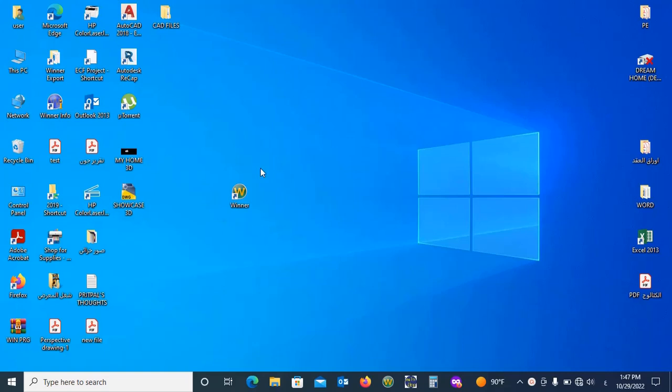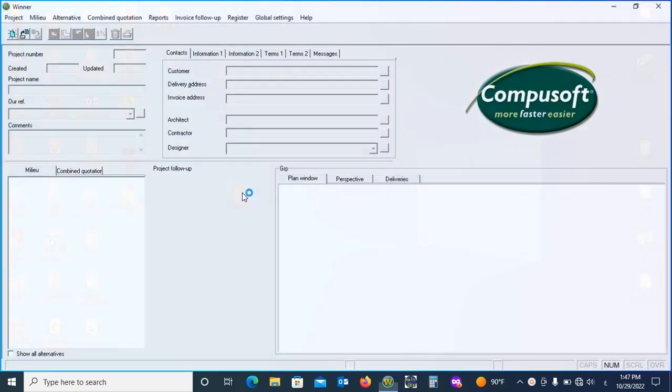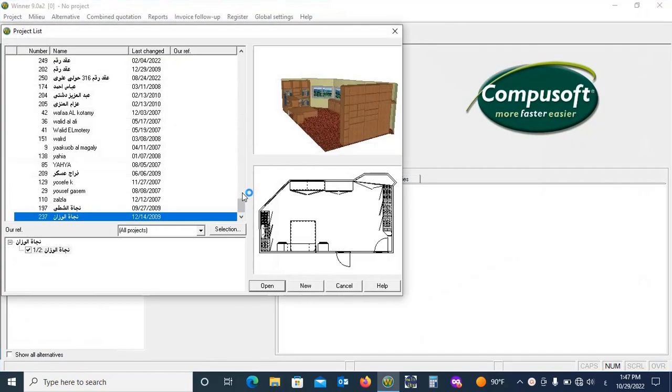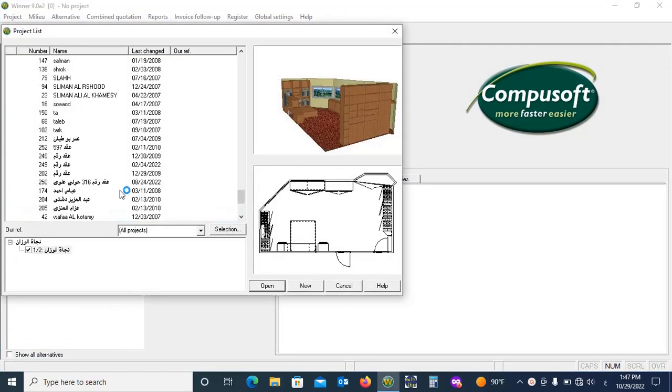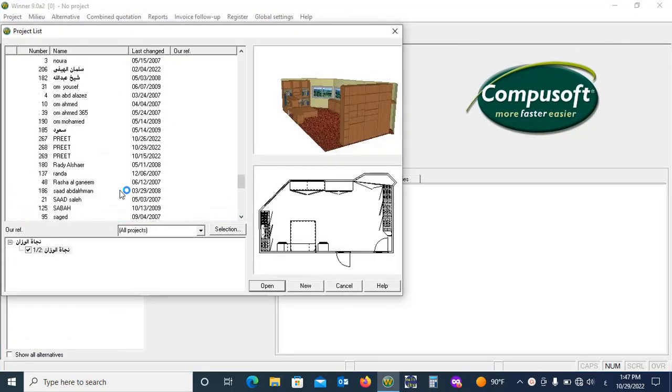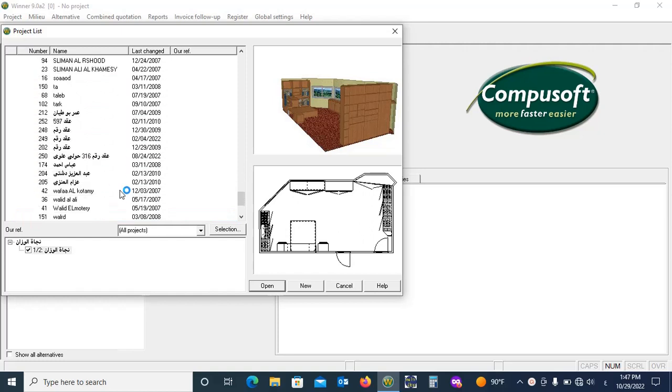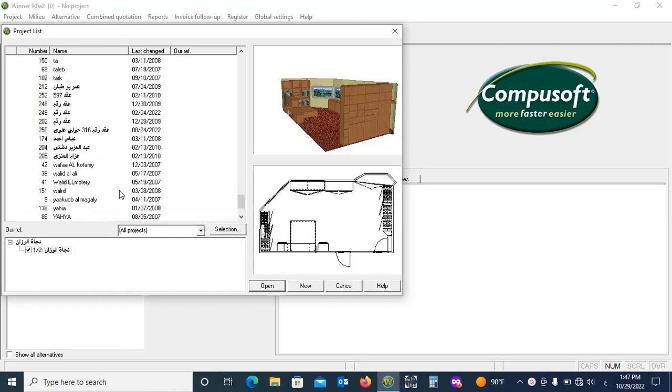Hello friends, welcome to my channel Engineering Thought. I hope everything is going well. Today we will design a cupboard using CompuSoft Winner software. The working with this software is very easy and fast. So let's start.